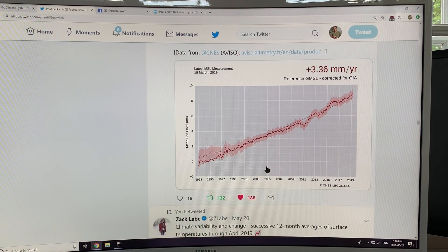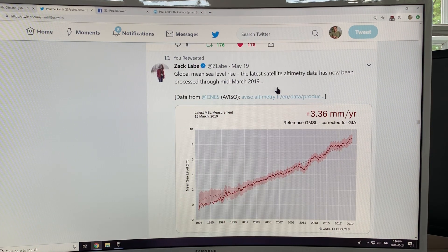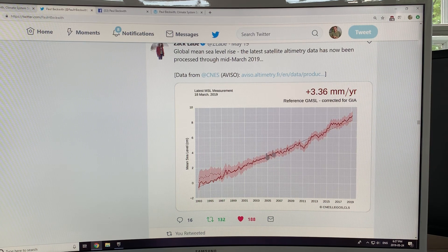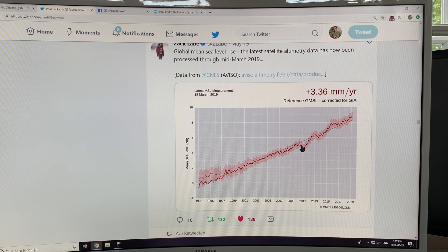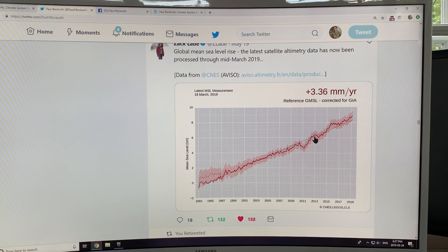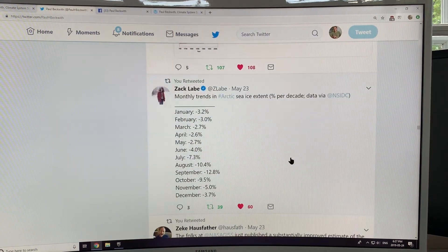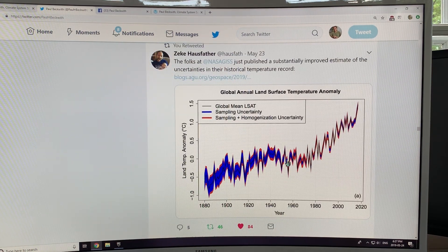Sea level is rising. This is the latest global mean sea level rise from satellite altimetry data processed through mid-March 2019: 3.36 millimeters per year rise. That's a linear fit from 1993 onward. We tracked that pretty closely up to about 2011, then there was a big dip because of huge rainfall over land — it took a while for that water to run back into the oceans. There are some perturbations and fluctuations in sea level rise.